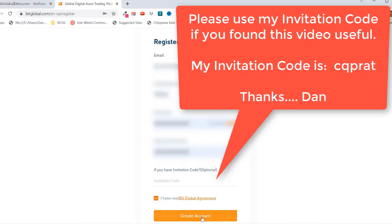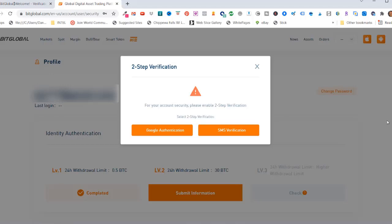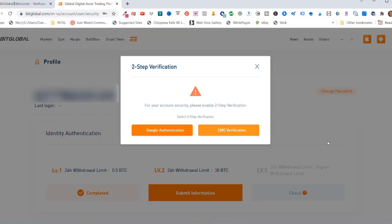And click on create account. It says for your account security, please enable two-step verification. You can either use the Google Authenticator app on your phone or you can use SMS text verification. I'm going to use the Google Authenticator, so I'll click on Google Authentication.